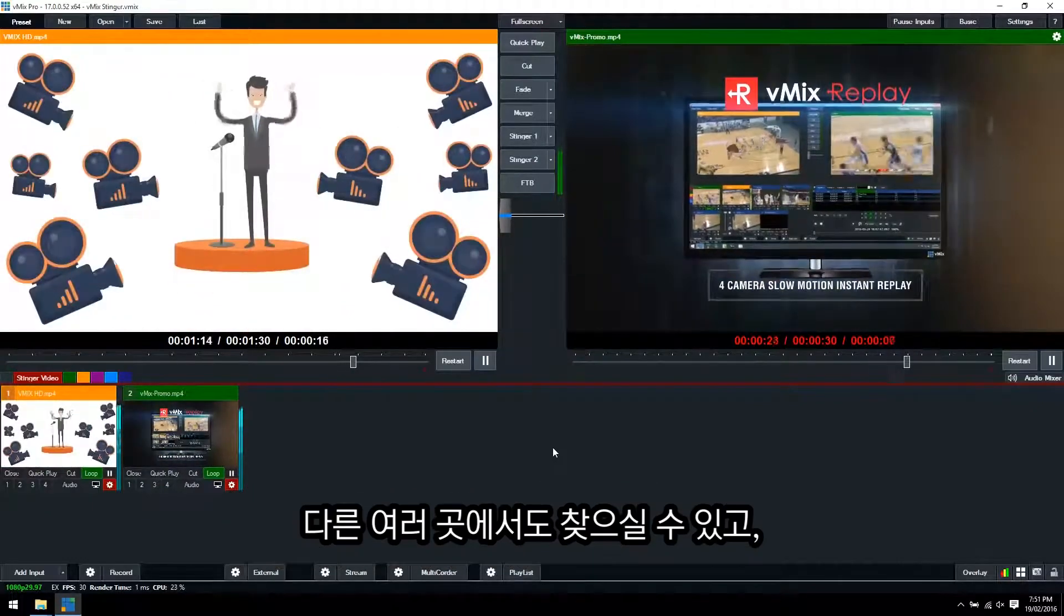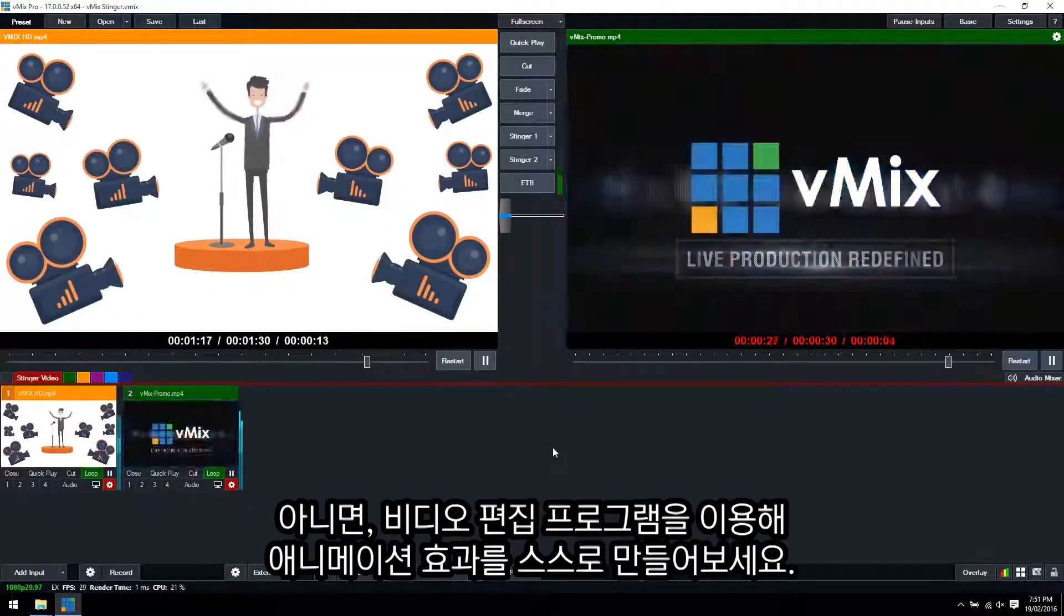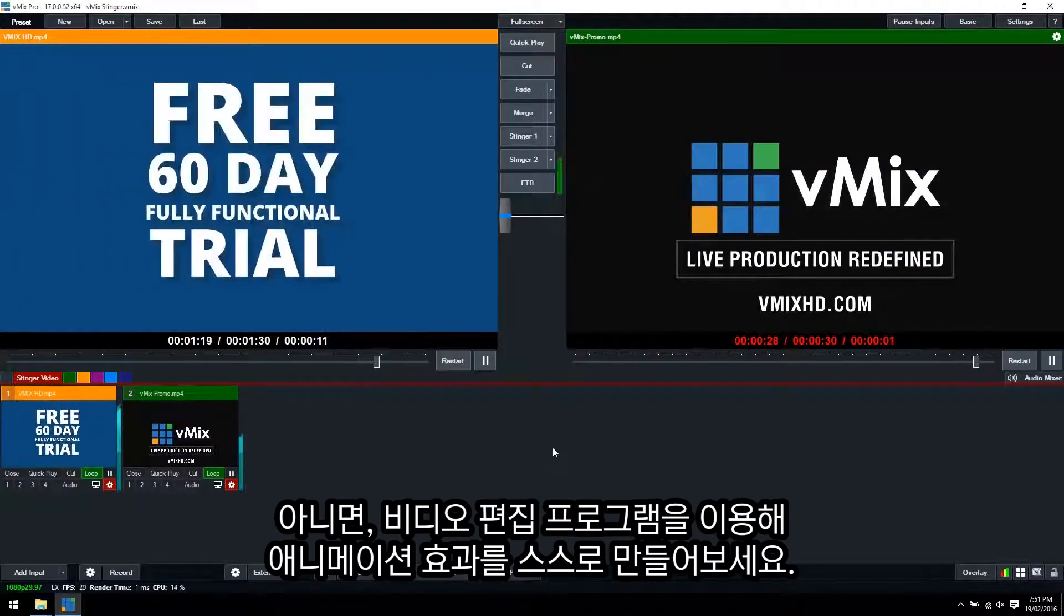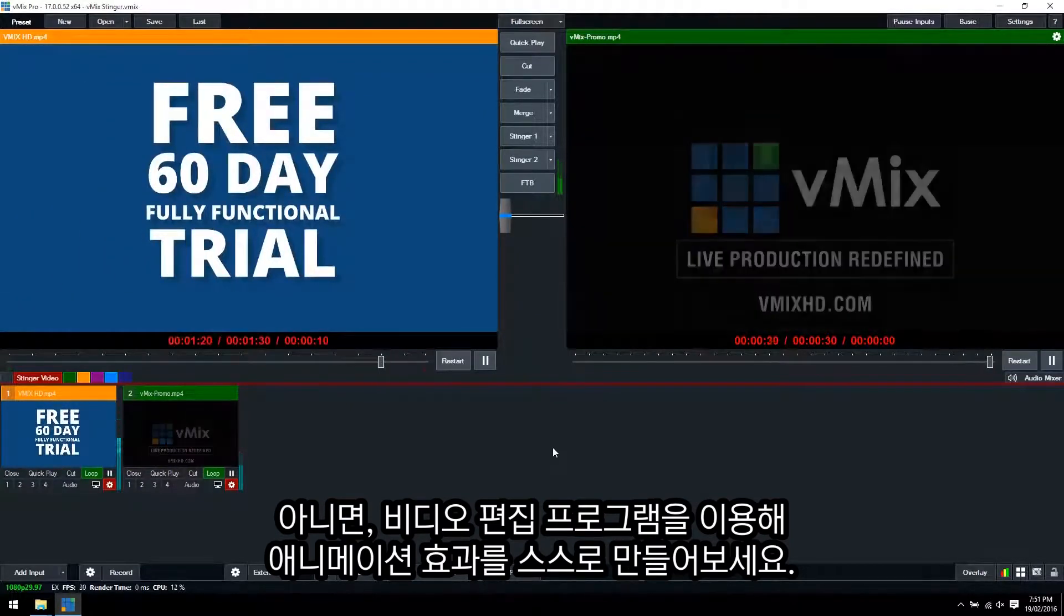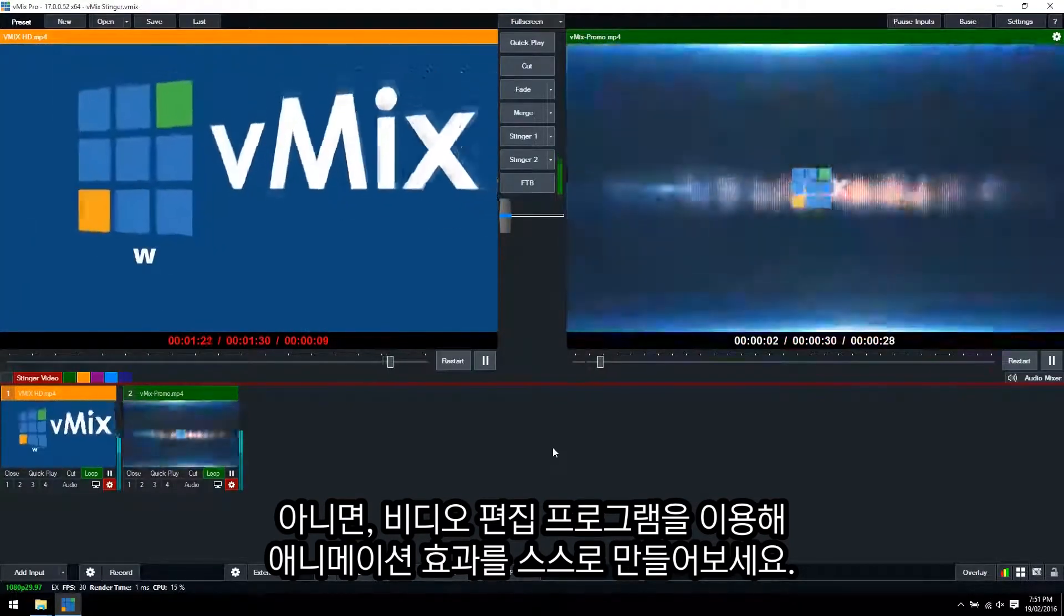There's plenty of other websites out there that offer these same sort of features, or you can create your own animated transition within your own video editing program.